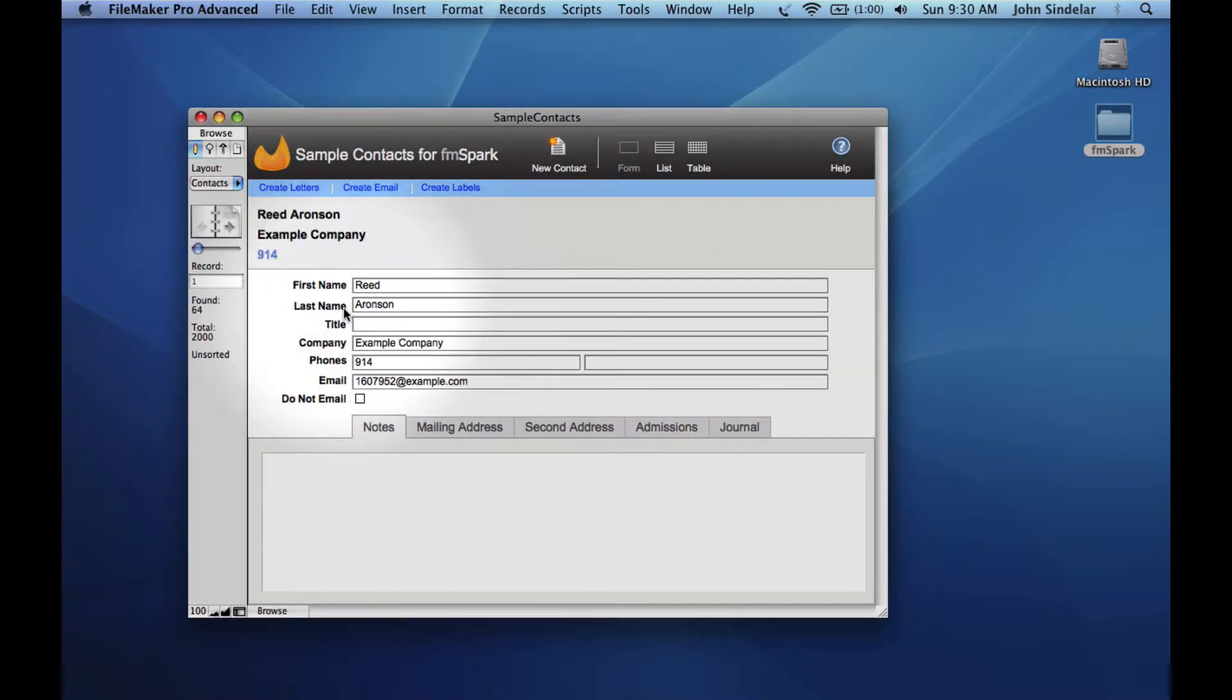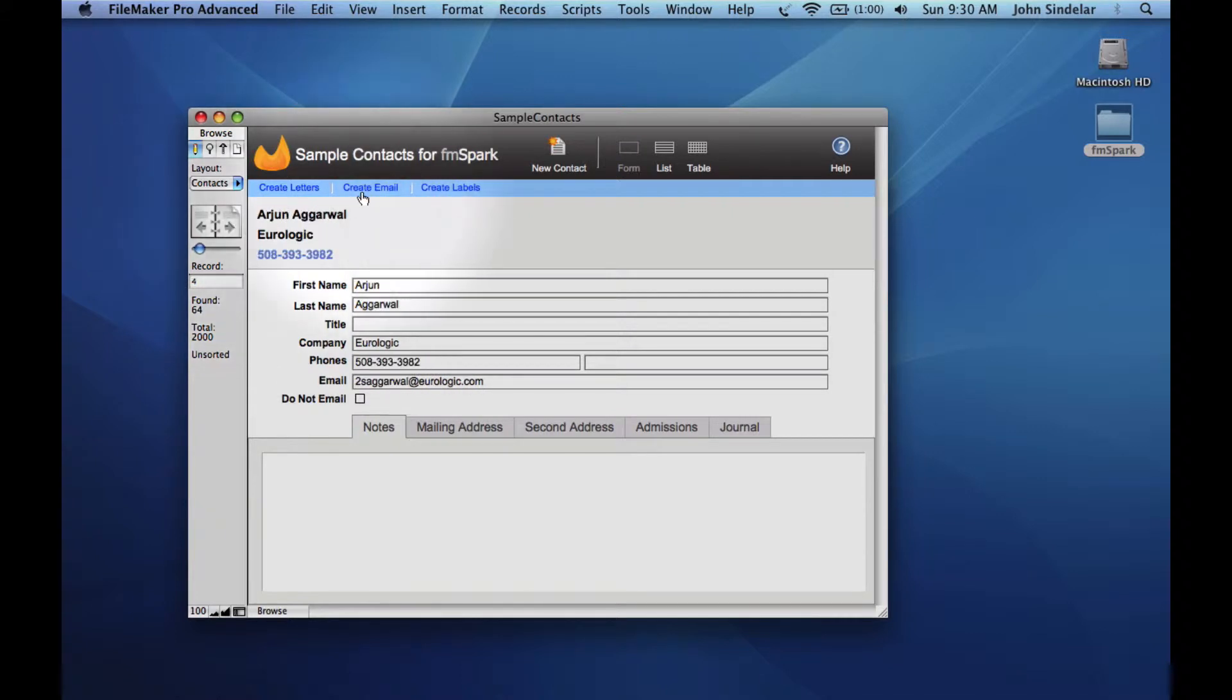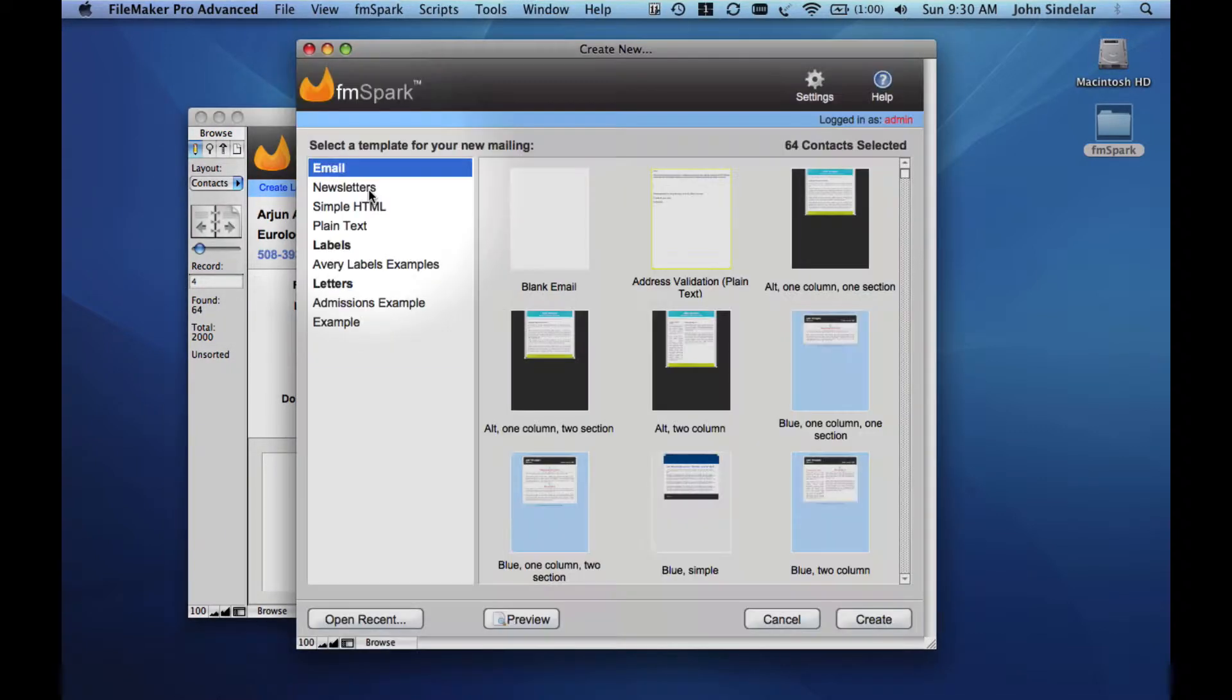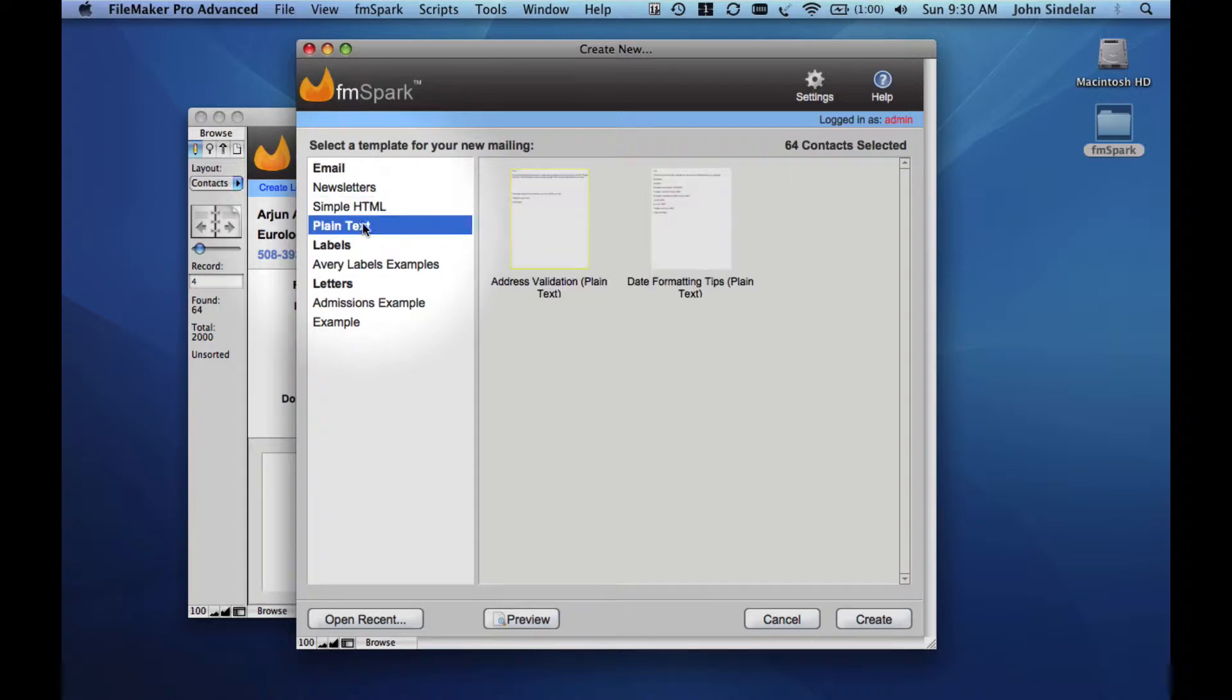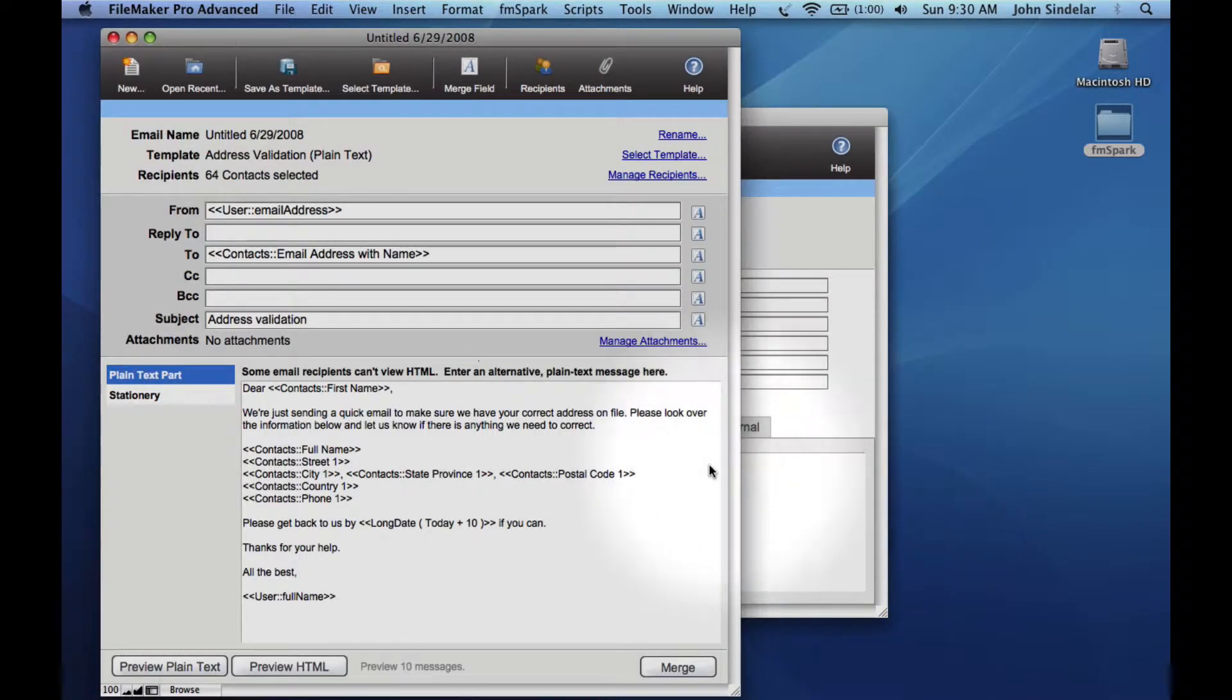Perform a quick search here to just build a found set of contacts that we want to send some letters to. We'll click on Create Email, and we'll browse the templates that come with FMSpark, selecting a simple plain text email to send to our found set of contacts.